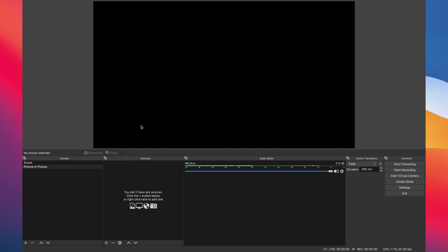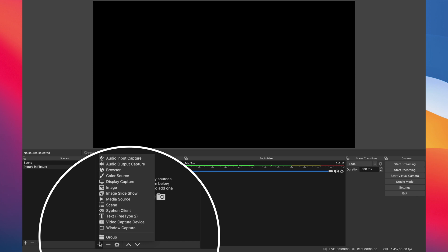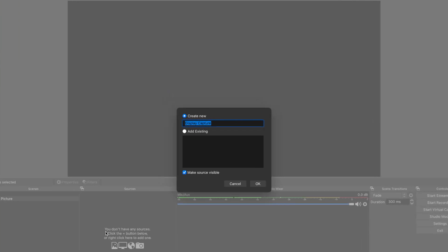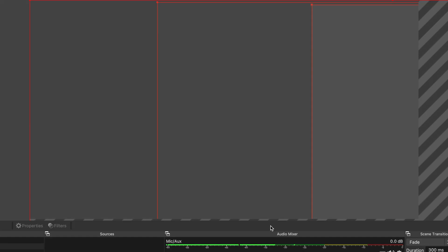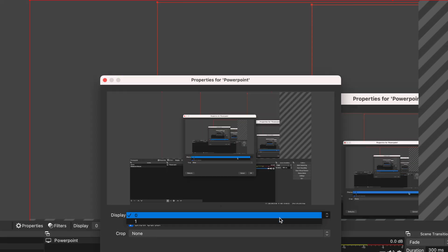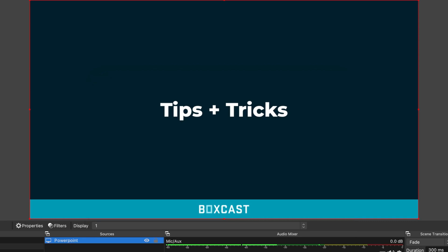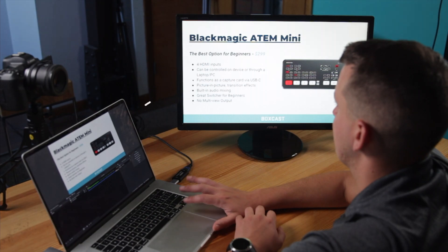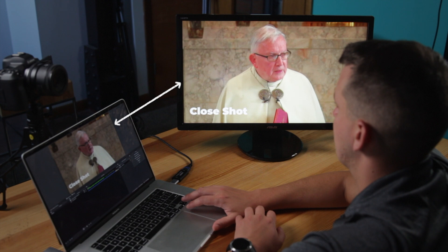In order to display the PowerPoint feed in OBS, all I have to do is select the plus icon, click Display Capture, name it PowerPoint, and then change my display to the external monitor. Now you can see my PowerPoint feed in OBS. If I click through the slides on the external monitor, you can see it changing here as well.